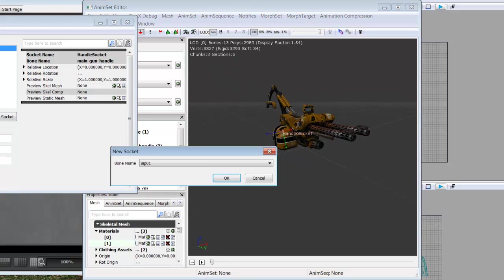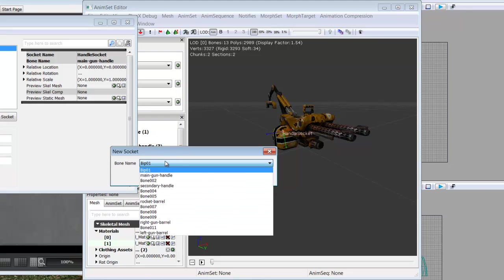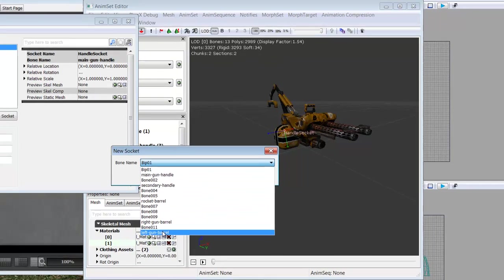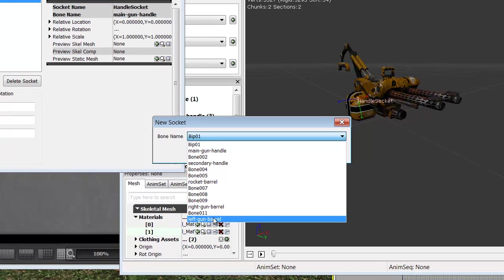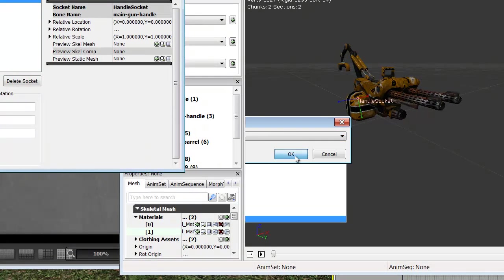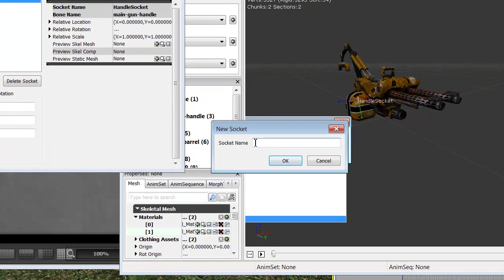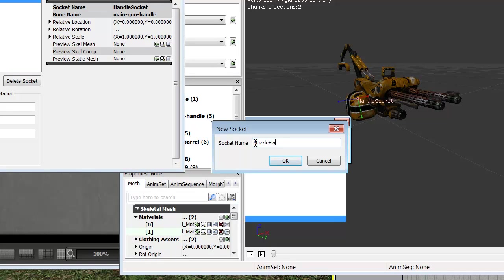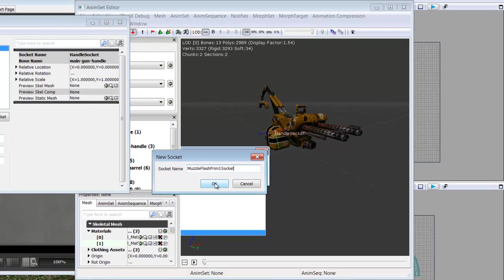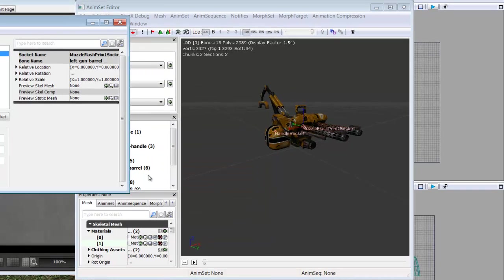We're going to do the same thing for the barrels so the gun can know where to shoot from. So we're going to go with Left Gun Barrel. Click OK. And we're going to name this one Muzzle Flash Primary One Socket because the machine gun is our primary fire, whereas the rocket is our secondary fire.